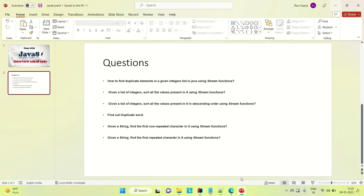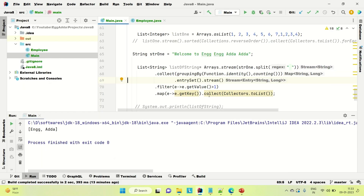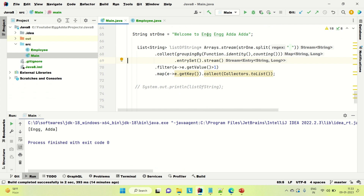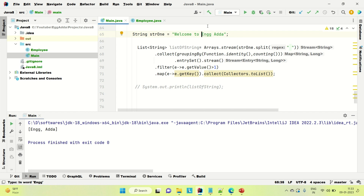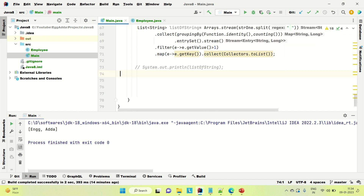Coming to the next question: given a string, we need to find out the first non-repeated character in it using the stream function. You can see we have the string 'welcome to engineering adda'. The first character which is non-repeated would be 'w', and the first repeated character would be 'e' — because 'e' appears again later. W is not repeating in the entire string, so the first non-repeated character would be 'w', and the first repeated character would be 'e'.